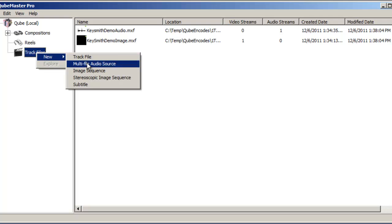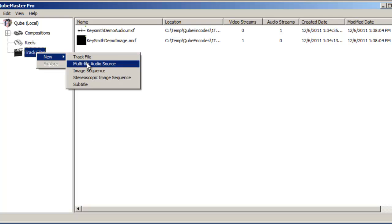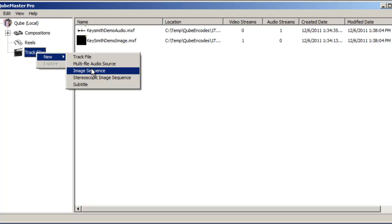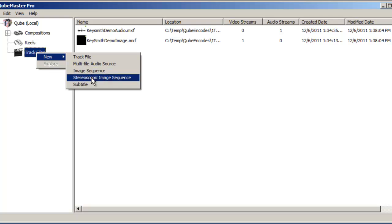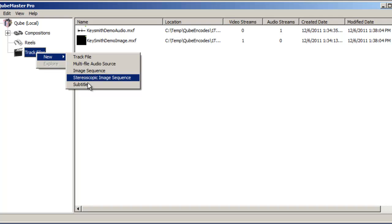Track files can be created from a variety of sources, including QuickTime files, image sequences, stereoscopic image sequences, multi-file audio sources, or even converted text files into DCI-compliant subtitles. CubeMaster Pro is one of the few software applications that can perform this conversion.